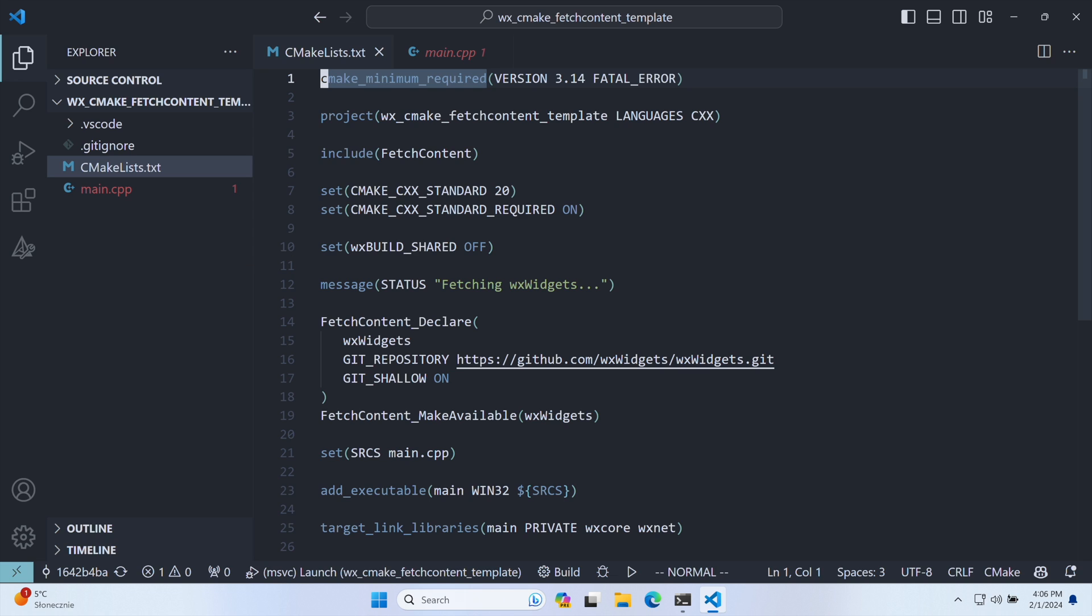The crucial step involves instructing CMake on what to fetch and making it available to our app. This process automatically downloads and builds WX Widgets and injects its targets into our project.